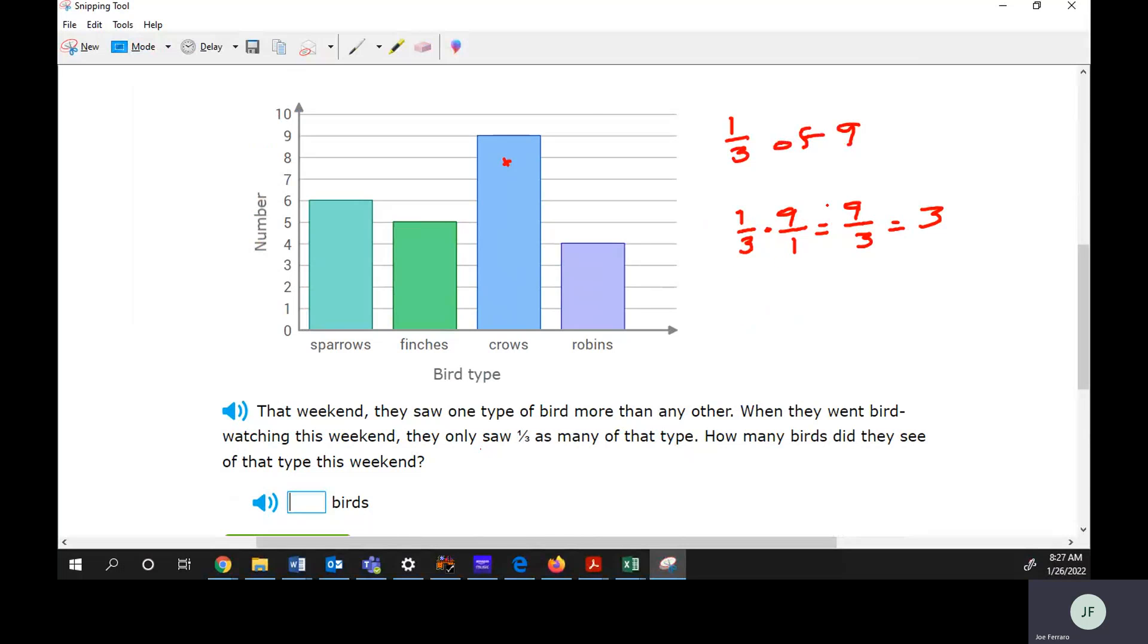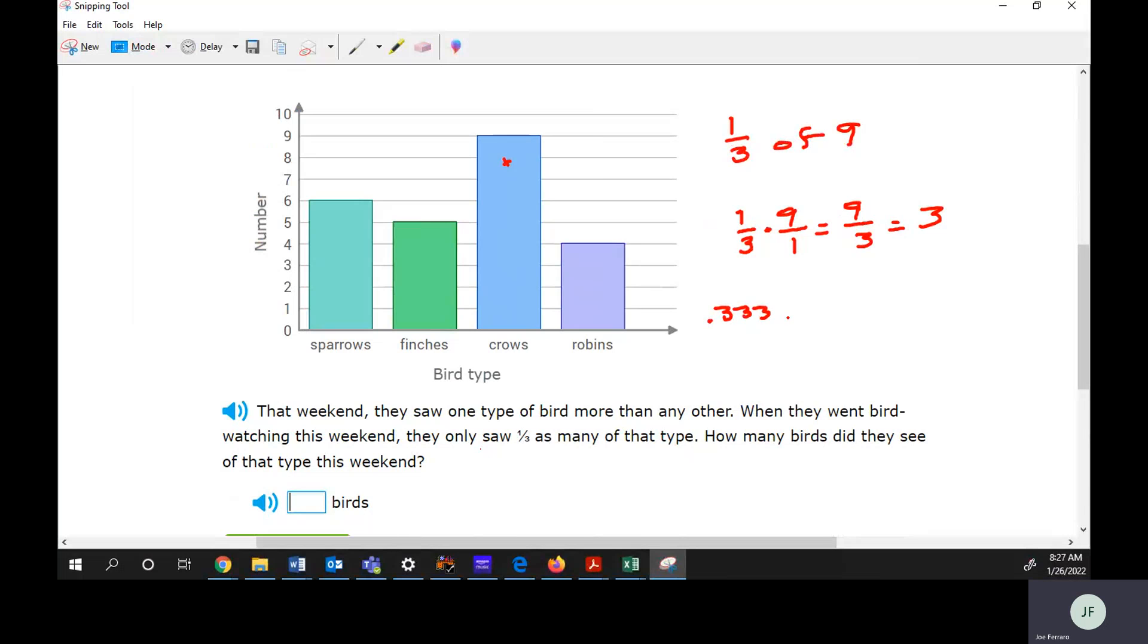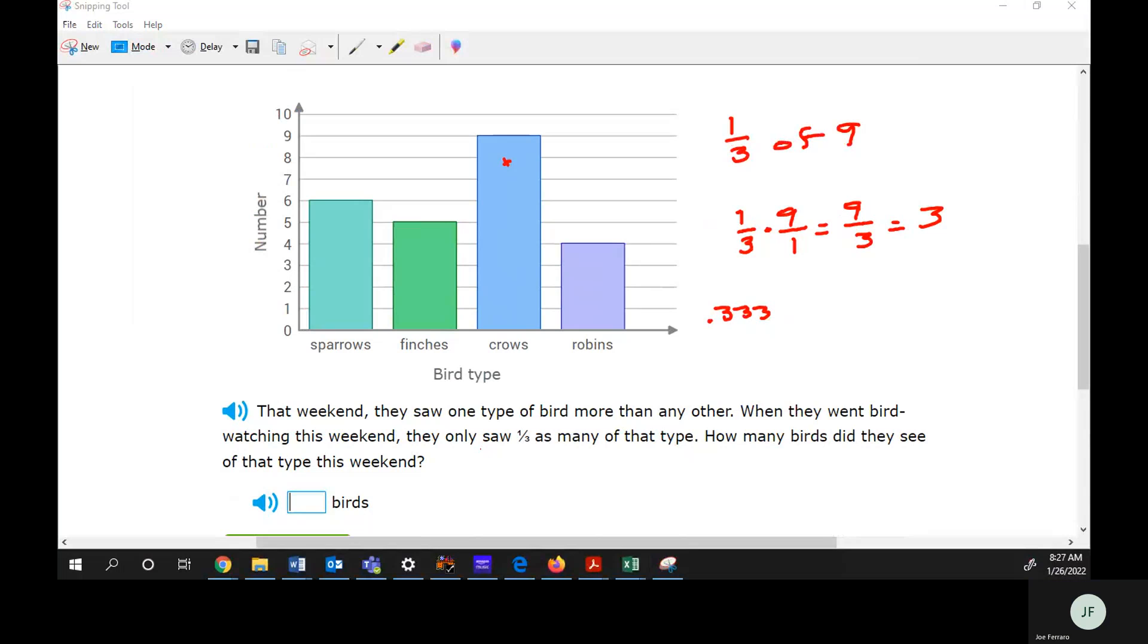If you're still not good with fraction things, remember in a calculator you can change this to a decimal. One divided by three in your calculator is going to give you 0.3 repeating. When you type that in the calculator, don't abbreviate that as 0.3, leave it 0.3 repeating.